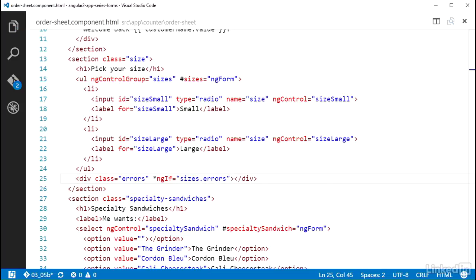Again, remember the three form block types, control group, control, and control array, all extend abstract control, which has all these properties you can use for state feedback, like errors.